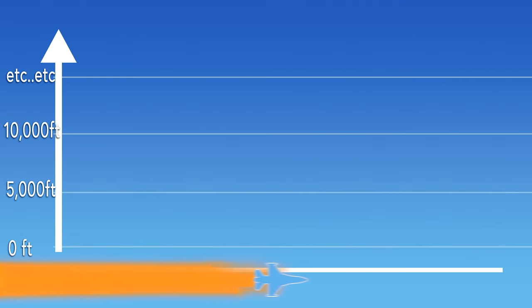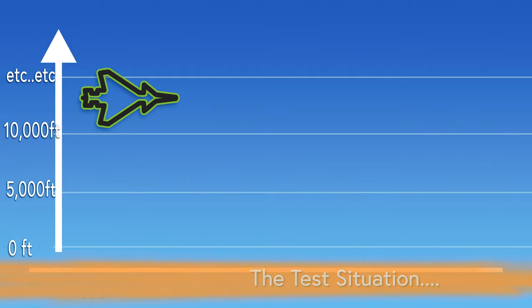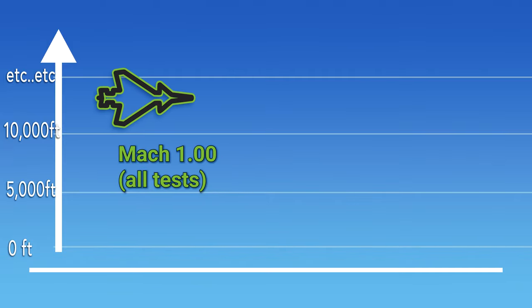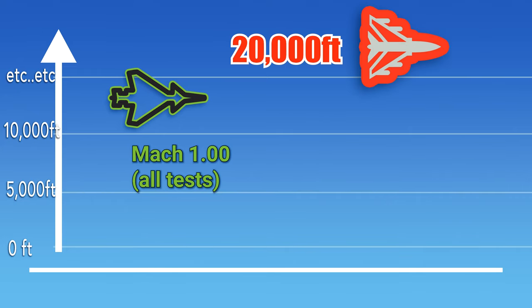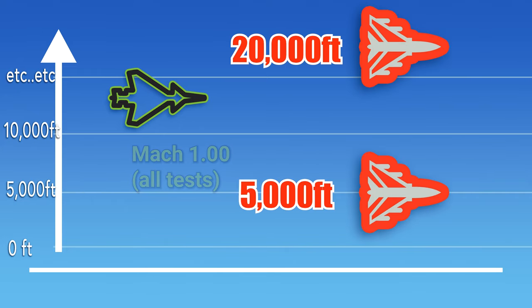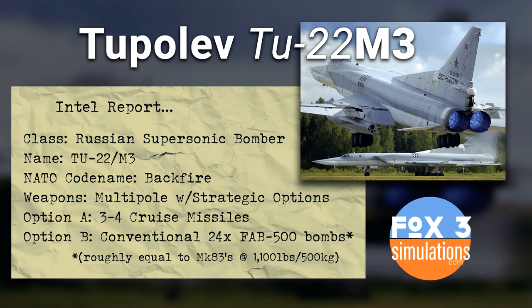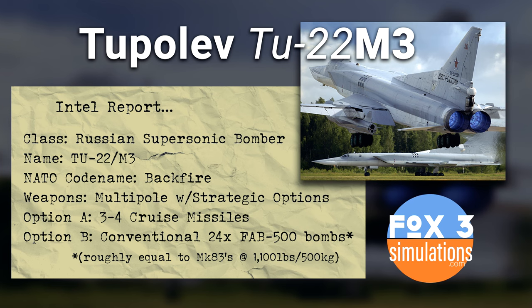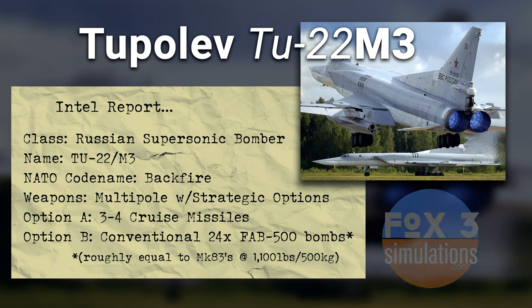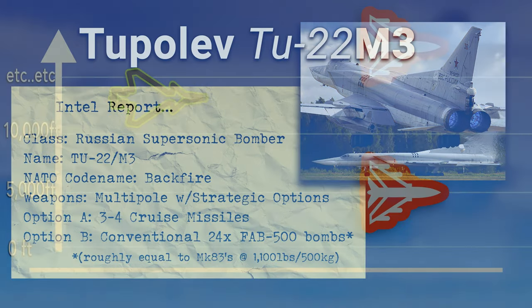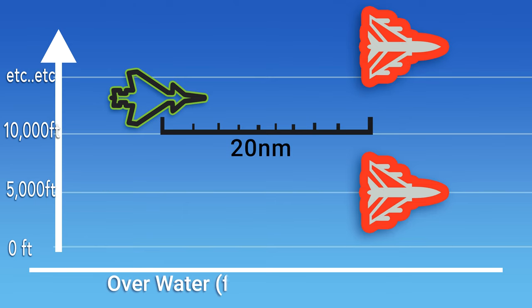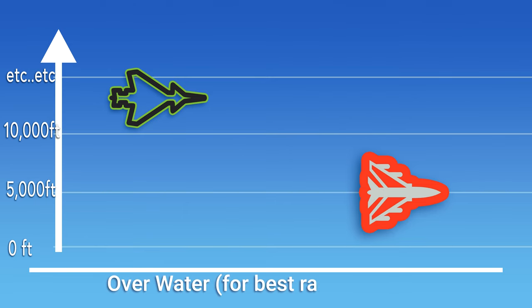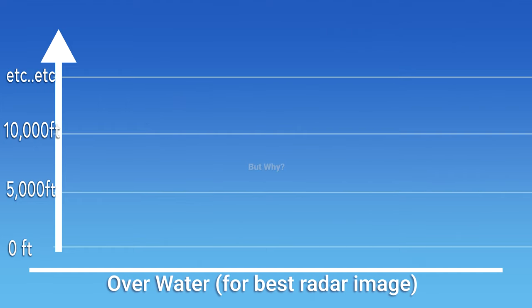Okay, so here we are in the test situation. We're going to be in pursuit with two enemy targets, the Tu-22 Mach 3. It's got a large radar cross section and it can shift. It's going to be 20 nautical miles away from us when we fire, one of them down at 5,000 feet, the other up at 20,000 feet. The reason will become clear later.